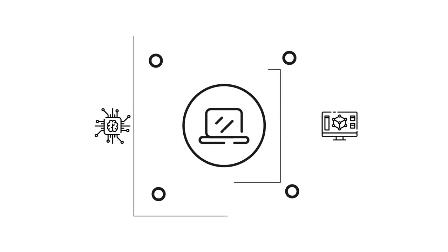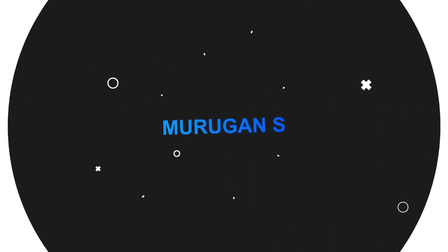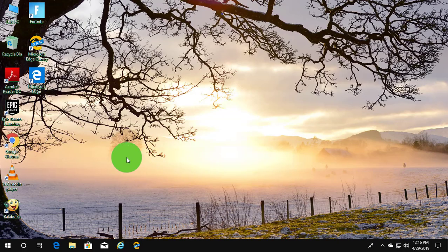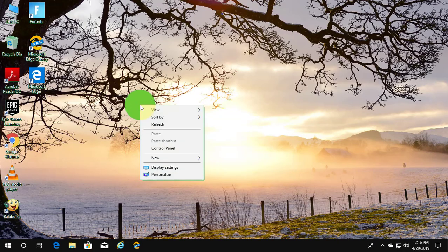Welcome viewer, I am Murigan S. This video tutorial describes how to add command prompt to the Windows desktop right-click menu.